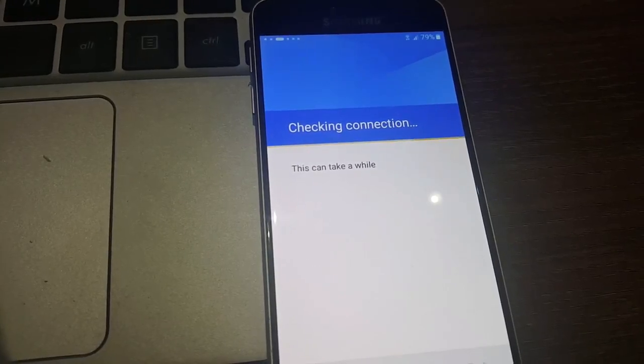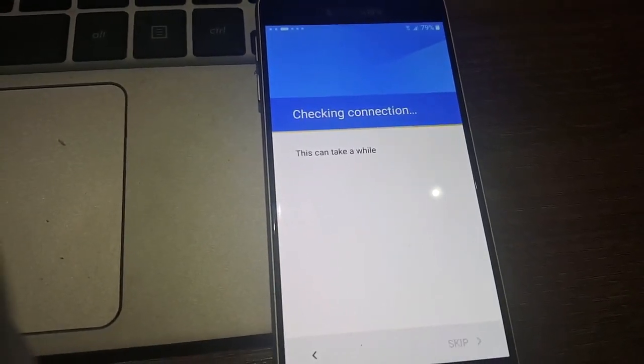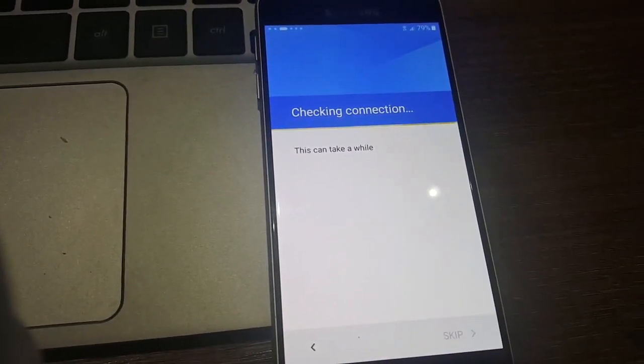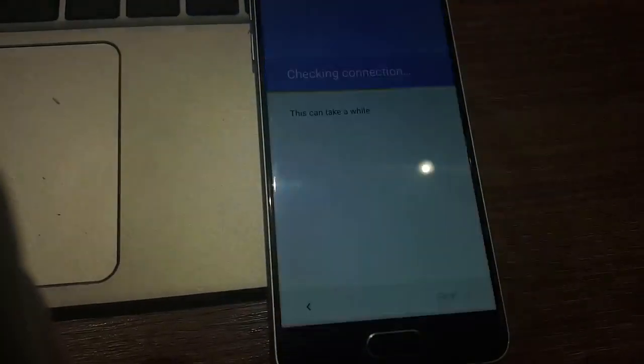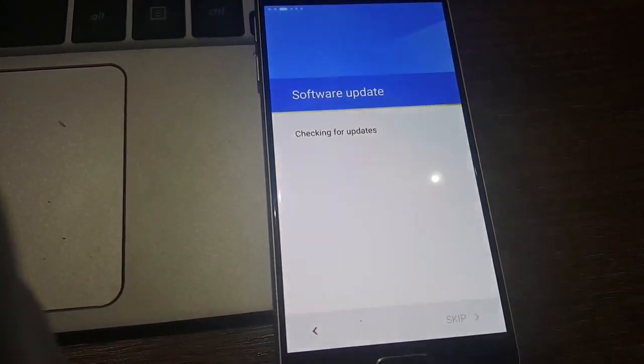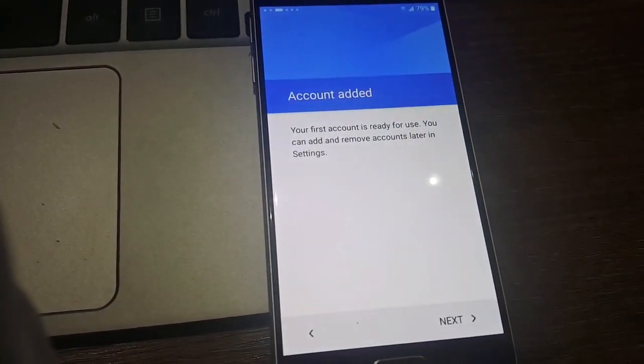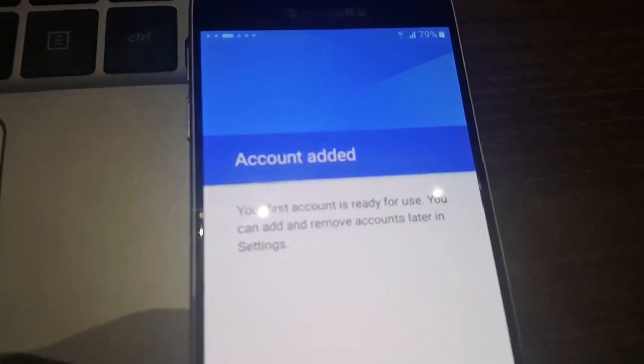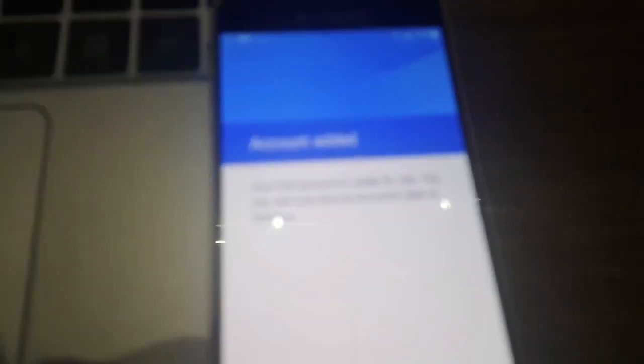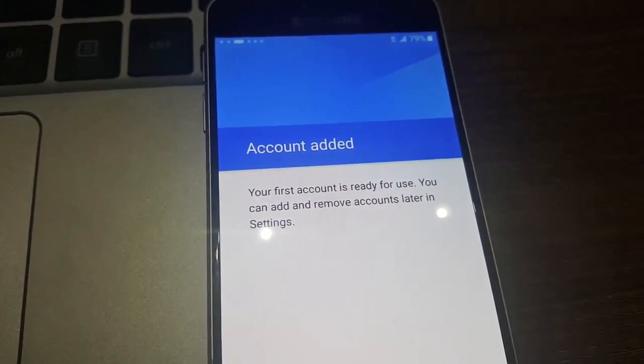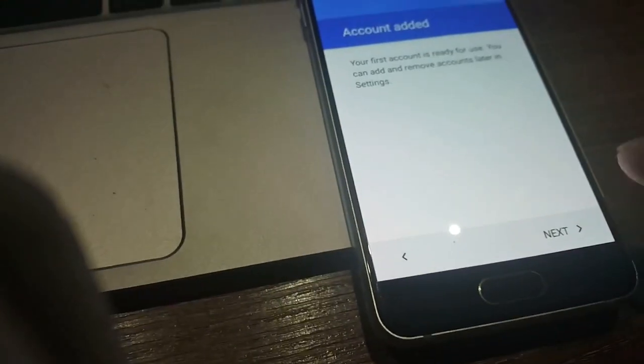Checking for connection and we'll see if it allows or not to proceed. Software update. Wow, the account has been added. Your first account is ready for use. You can add and remove accounts later in settings. Amazing.